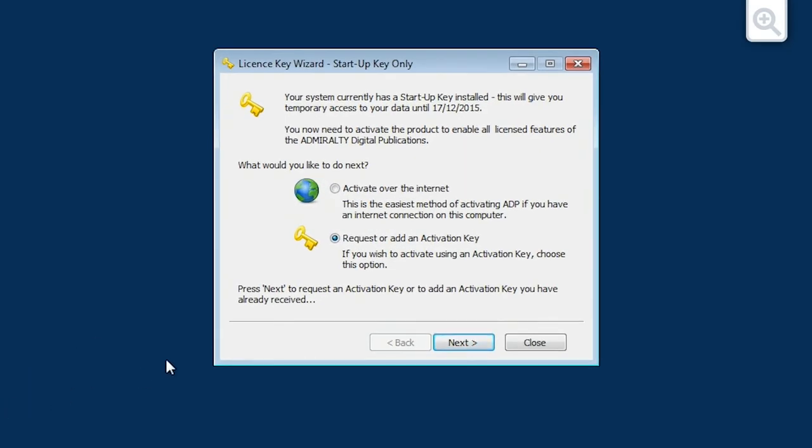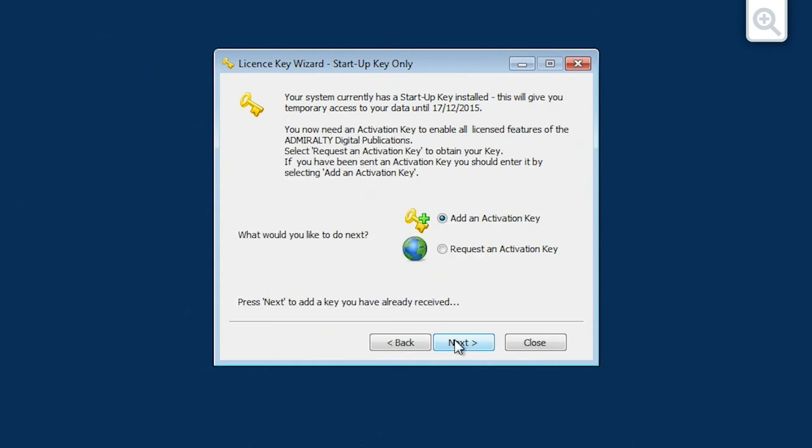Choose the request or add an activation key option and click next. Now choose the add an activation key option and click next.